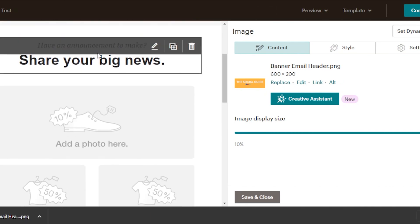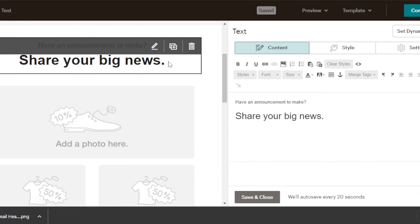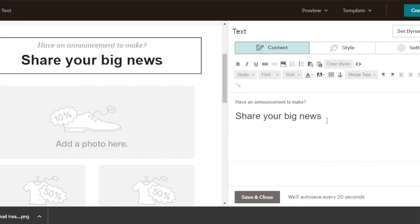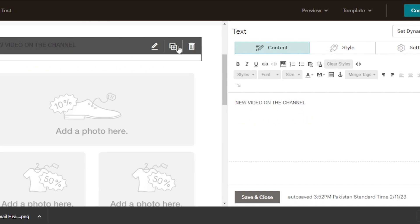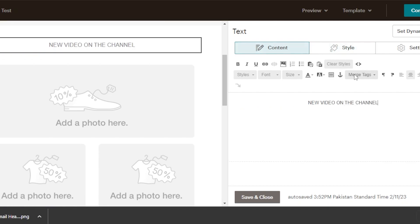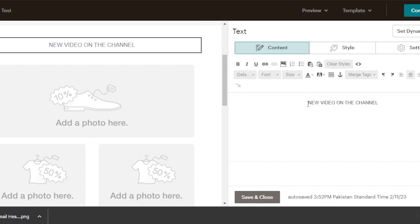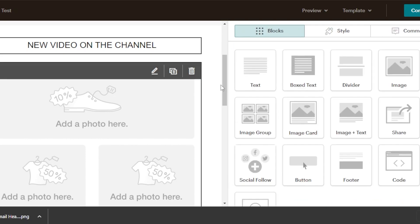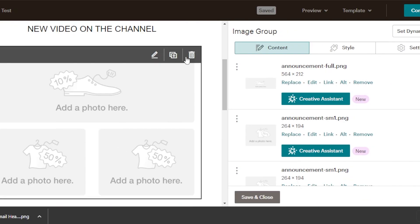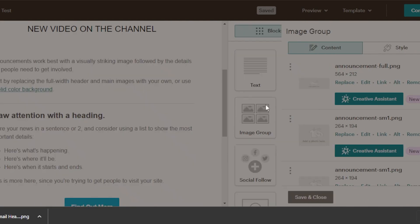We can move to our text now. In the text section I will customize the text — it says share your big news, but I'm going to enter new video. You can add the text and customize it — I'll make it center aligned, change the text color to darker, and select the size. Next, we have an image section. I'm going to delete this existing section and add a new image section from MailChimp by dragging the image block and placing it here.